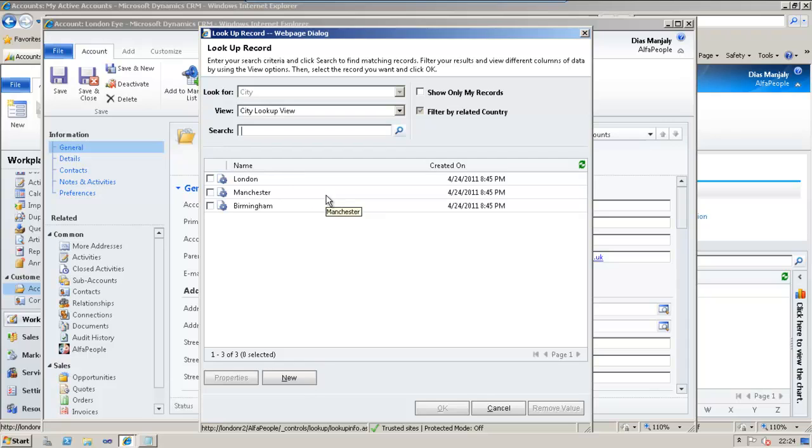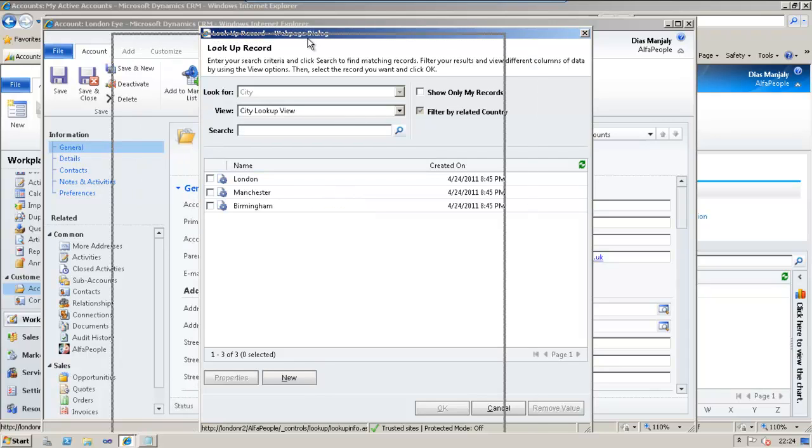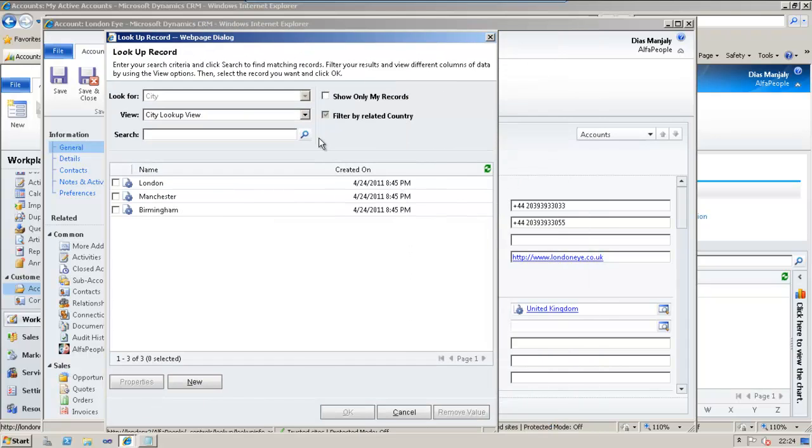This is the filtering which we applied. This lookup is filtered based on the country lookup, which was our requirement initially. Thanks for listening me and have a nice day.